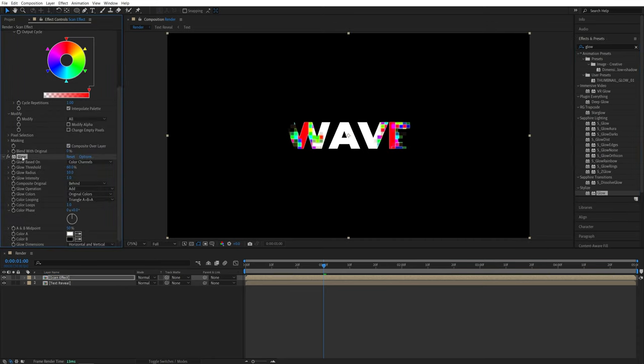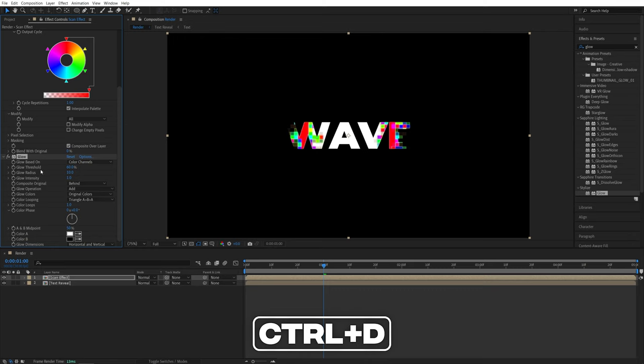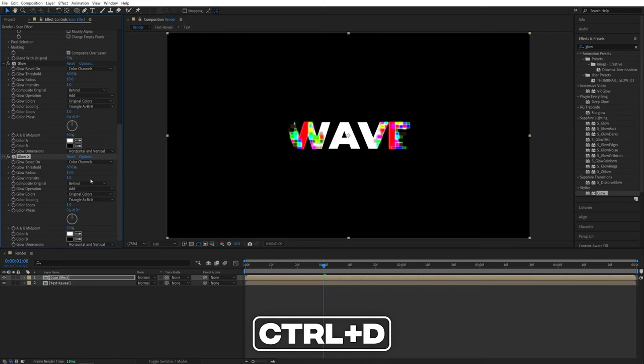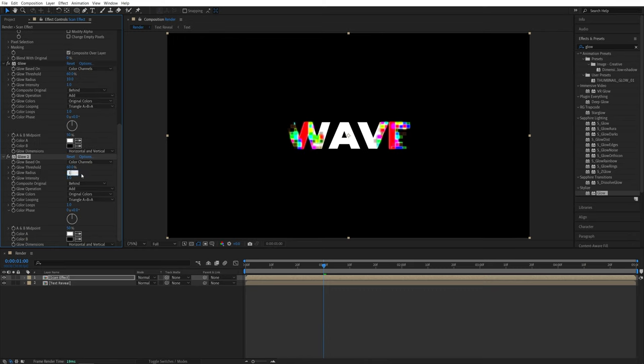And then I'm going to leave it at default settings, then select the glow and press Ctrl D to duplicate it. For the second glow, I'm going to set the glow radius to be 100.